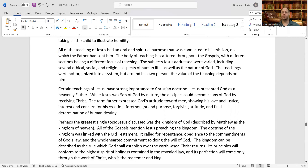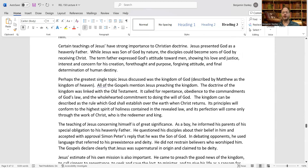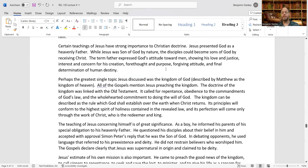The subjects Jesus addressed were varied, including ethical, social, and religious aspects of human life, as well as the nature of God. The teachings were not organized into a system but around his own person — the value of the teaching depends on him. Certain teachings have strong importance to Christian doctrine. Jesus presented God as a heavenly Father. While Jesus was Son of God by nature, the disciples could become sons of God by receiving Christ. The term Father expressed God's attitude toward men: his love and justice, interest and concern for his creation, forethought and purpose, forgiving attitude, and final determination of human destiny.